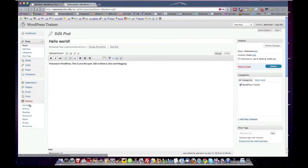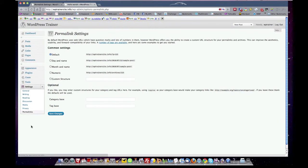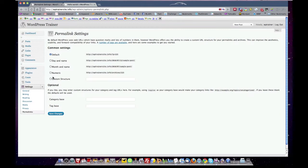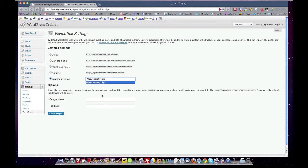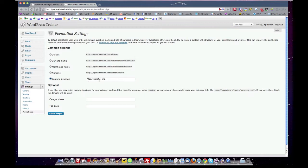So when you come to your permalinks, you're going to notice here that the default is page numbers. Now you can select date name, month name, numeric, et cetera. You want to come to custom structure. And there's a variable you're going to want to put in here, which is a forward slash percentage post name percentage forward slash dot php. Now you're going to want to make sure you come down here and save changes.